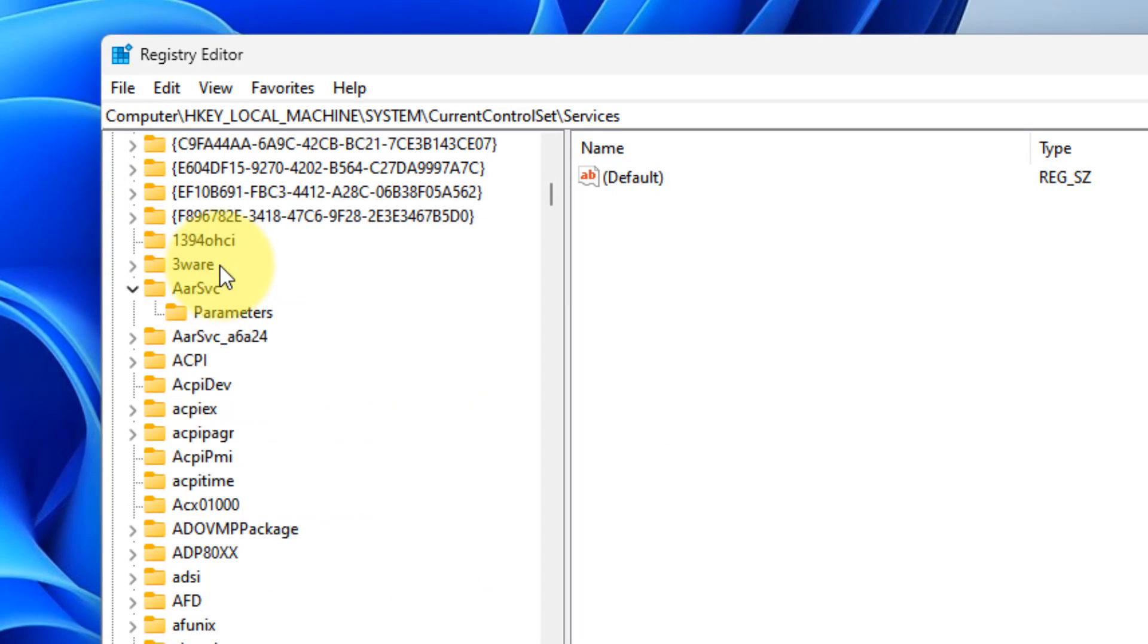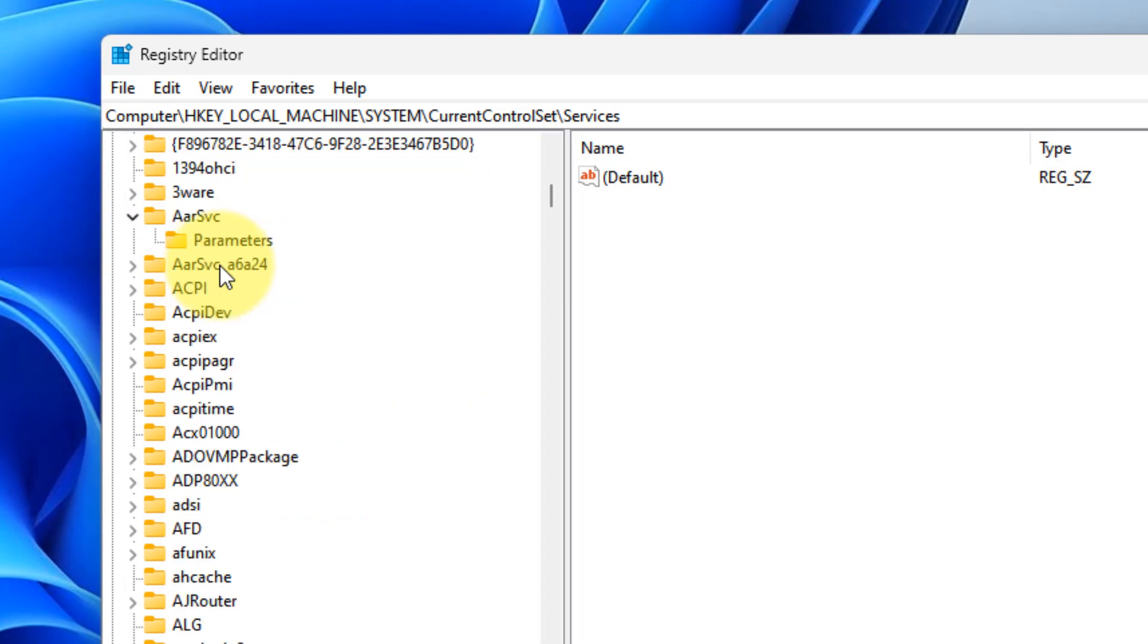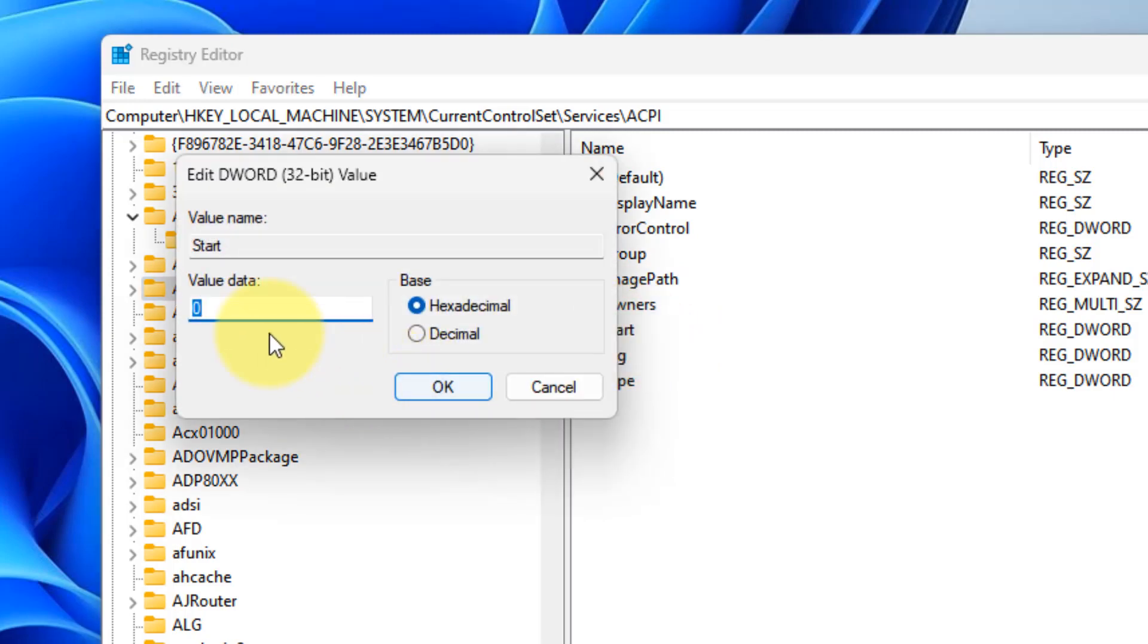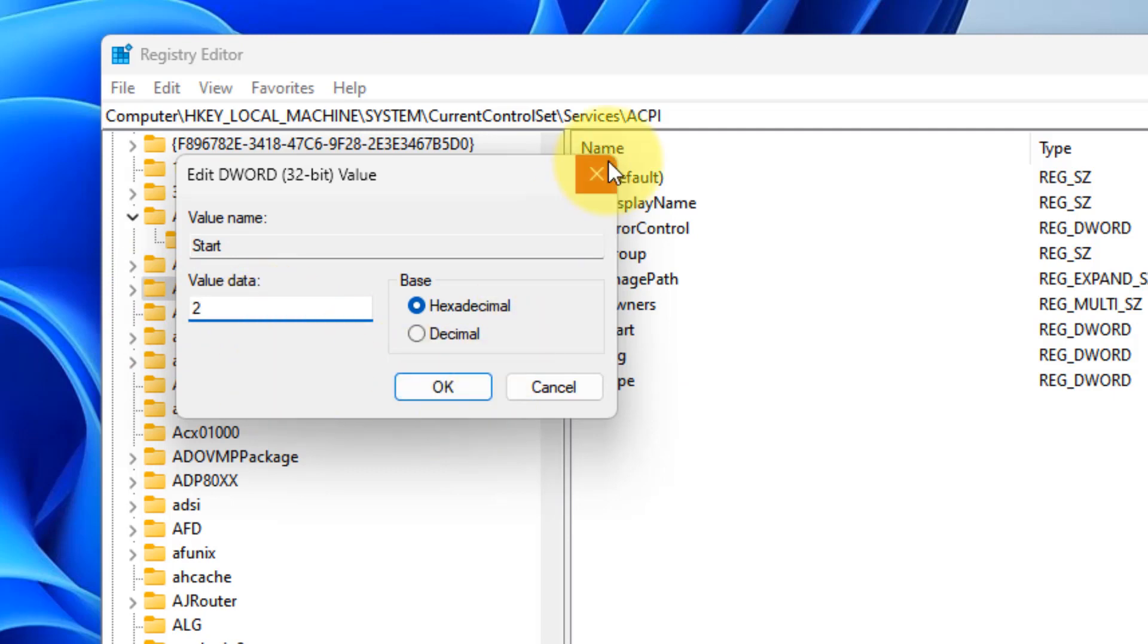On the right side, double-click on 'Start' and change the value data to 2 for delayed start. Click OK, restart your computer, and the problem will be fixed.